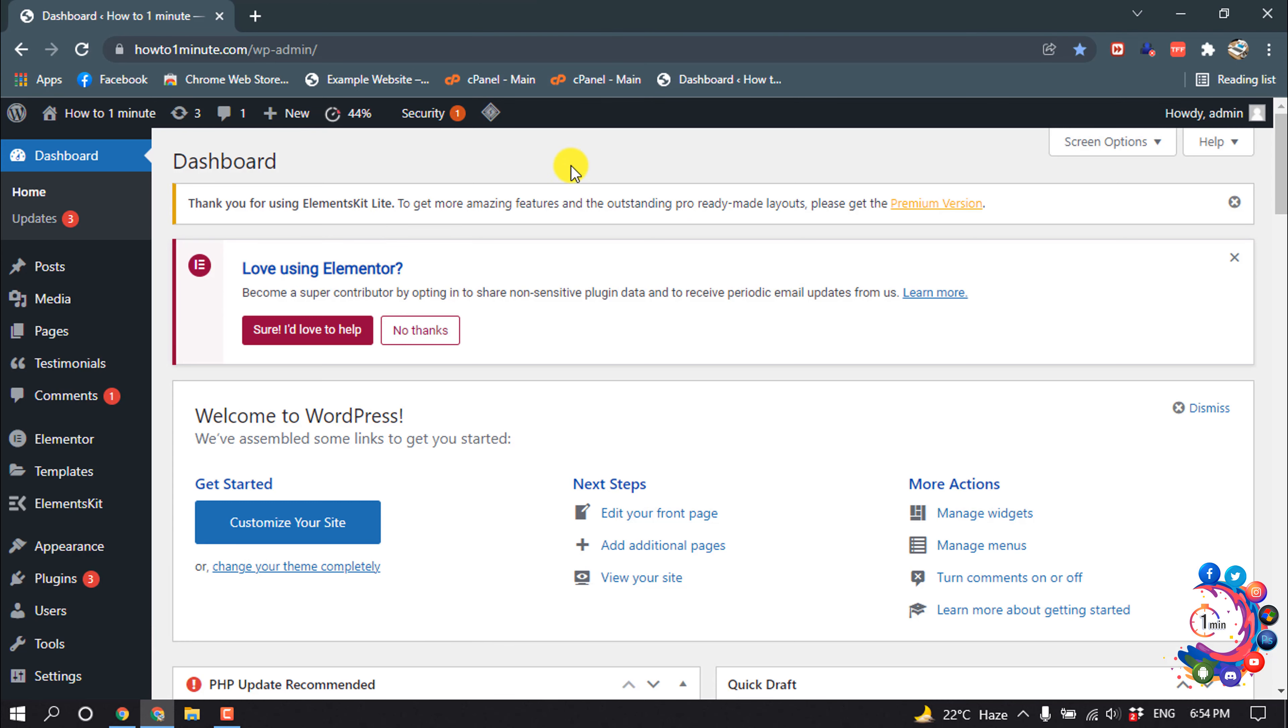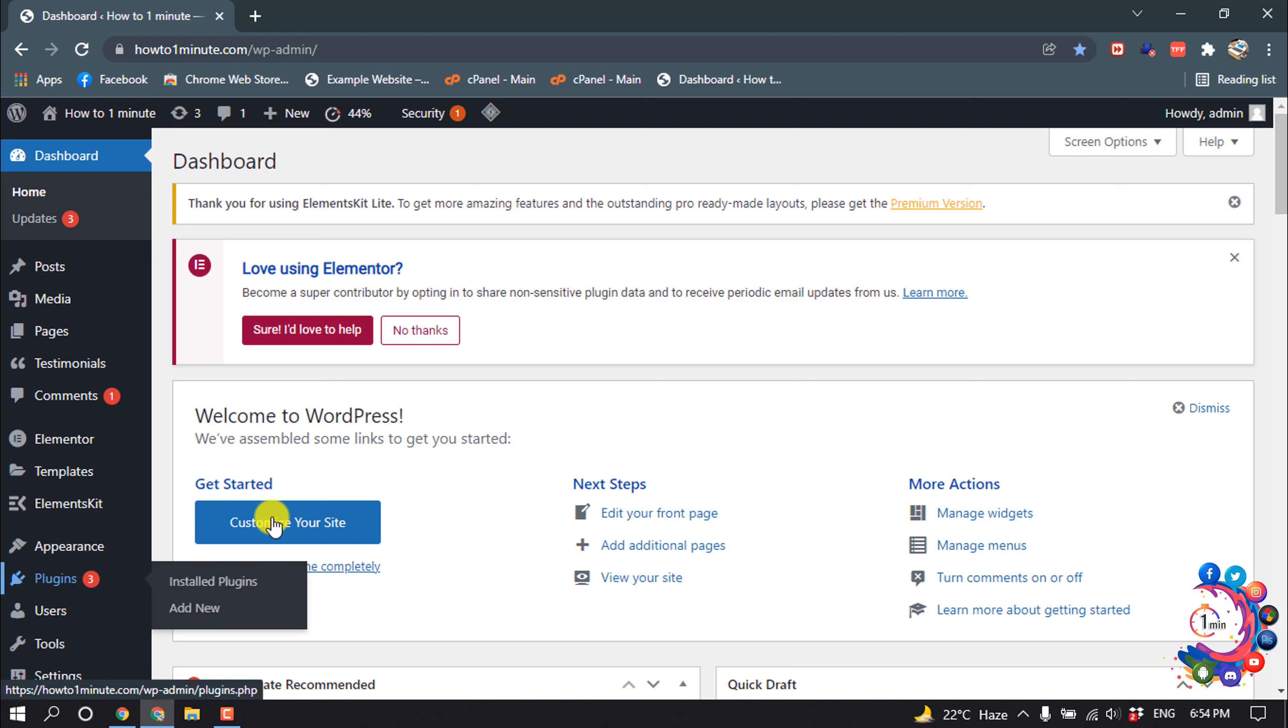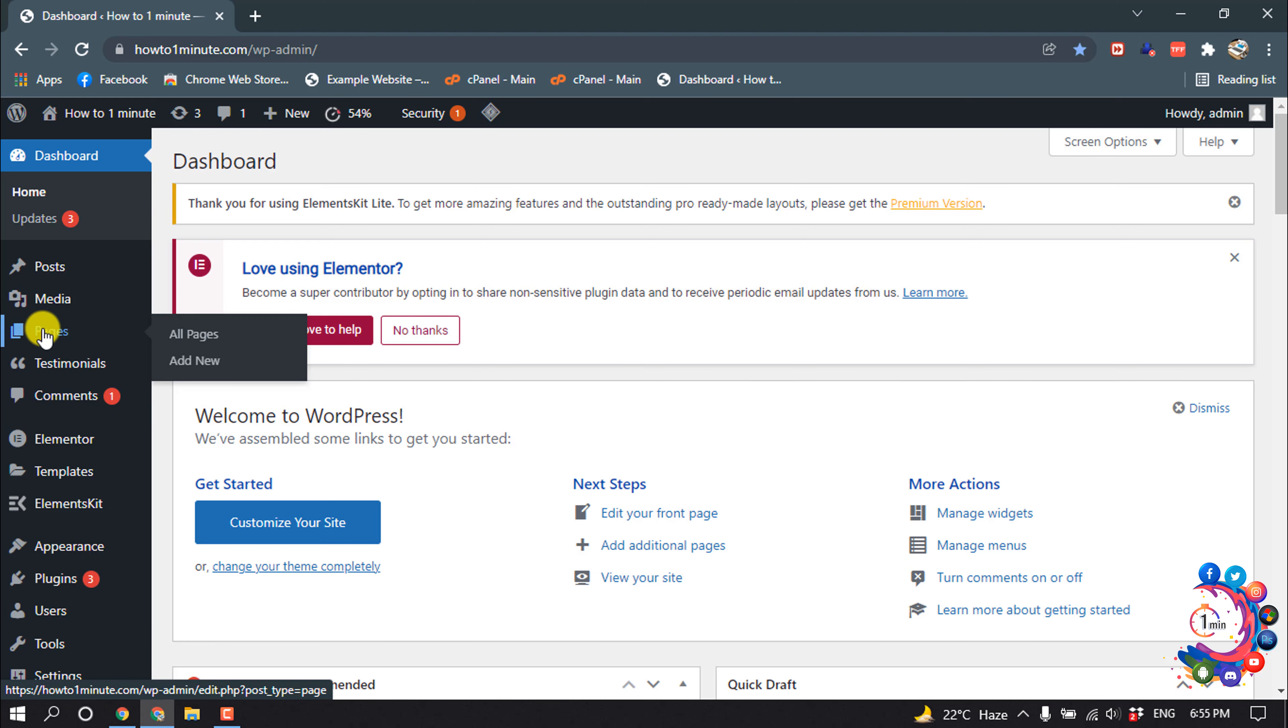First of all, you have to install the Elementor plugin. You will get this plugin inside the plugin section. Install Elementor and activate it. After that, I'm going to open my pages.